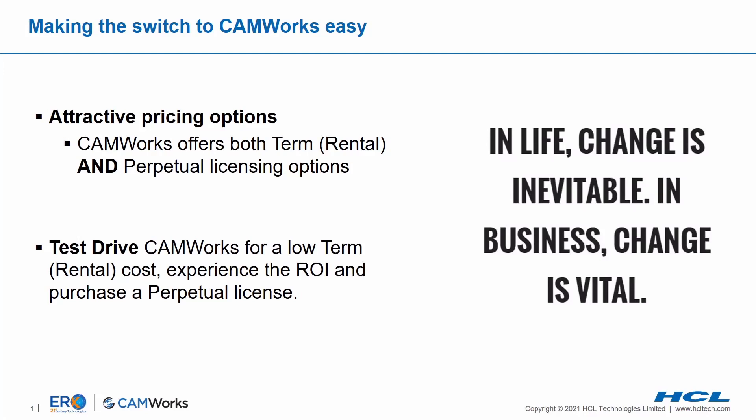we are quite unique in the fact that we offer both term or rental licensing options to our customers, as well as perpetual licenses. This way, you can try CAMWORKS at a low, no commitment cost, and once you've seen and experienced the savings it can provide you, you have the option to purchase a perpetual license.